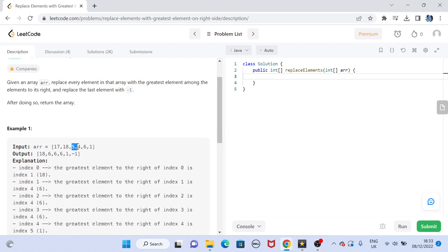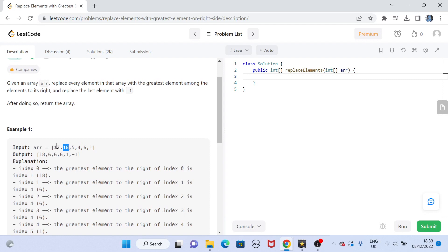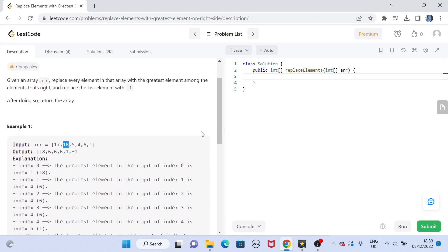Similarly, on the right side of 5 there is only one greatest element which is 6, so 5 is replaced by 6. On the right side of 18, the greatest element is 6, so 18 is replaced by 6. In the case of 17, out of 18, 5, 4, 6, and 1 on its right side, 18 is the greatest, so 17 is replaced by 18.